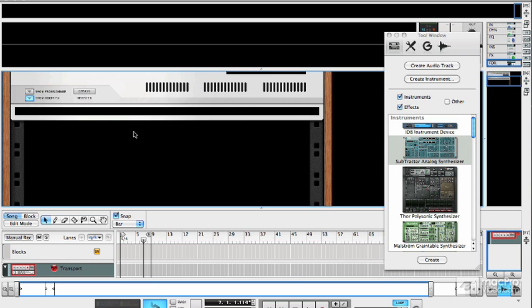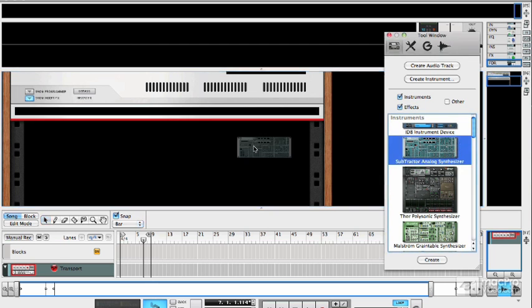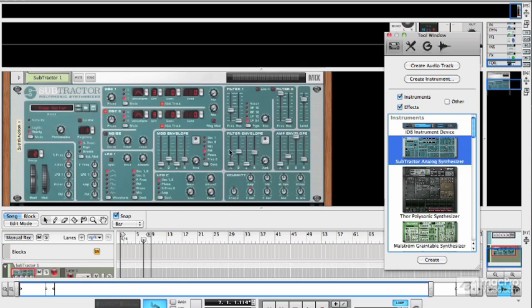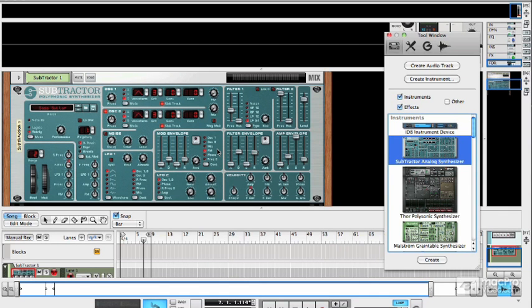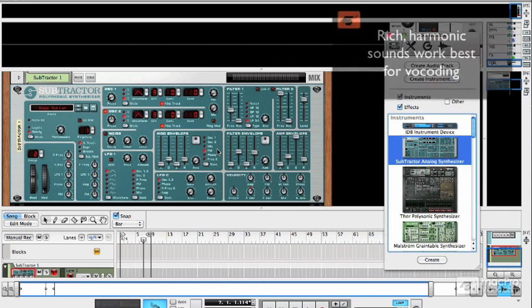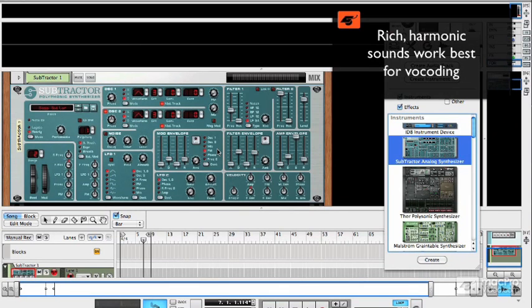The best way to demonstrate this is just to build one very simple vocoder setup. If you drag a subtractor into the rack, this is going to be used for our carrier signal and you need to choose a sound with lots of harmonics in it so that the vocoding will sound good.